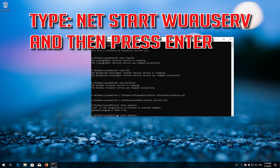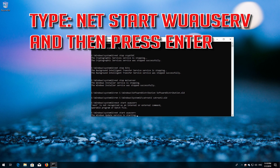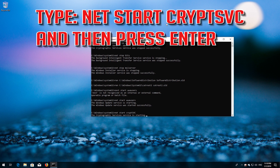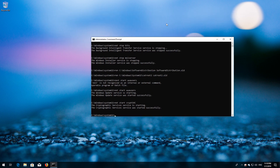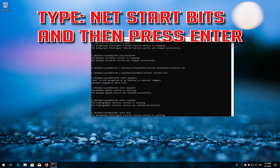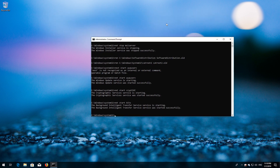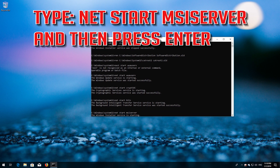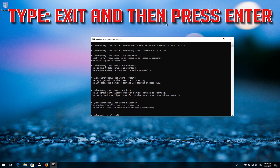Type: net start wuauserv and then press Enter. Type: net start cryptsvc and then press Enter. Type: net start bits and then press Enter. Type: net start msiserver and then press Enter. Type exit and then press Enter.